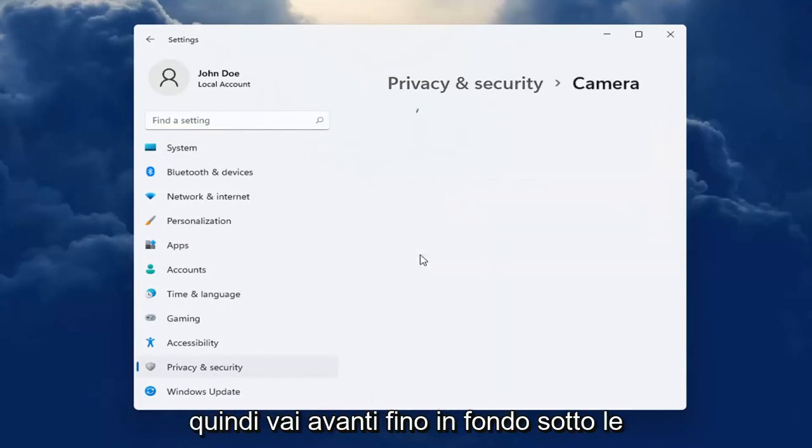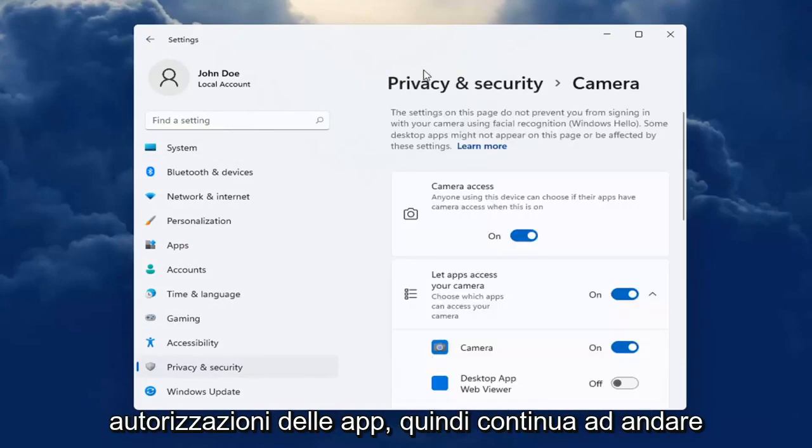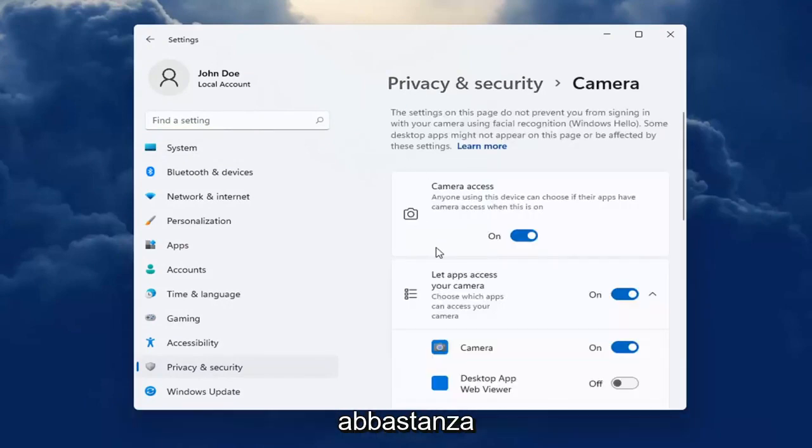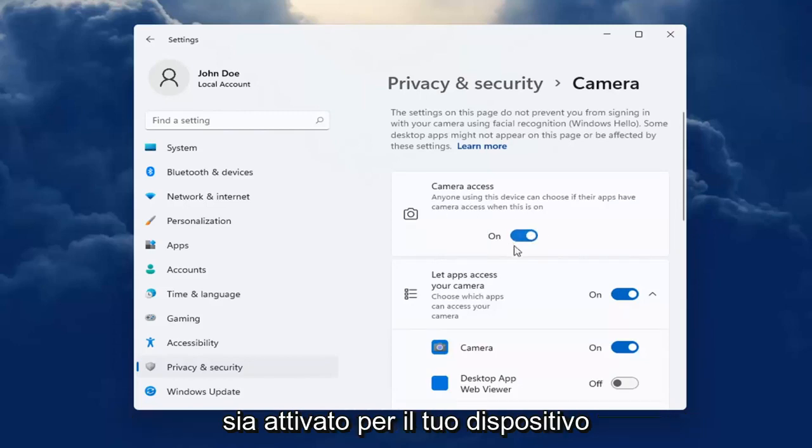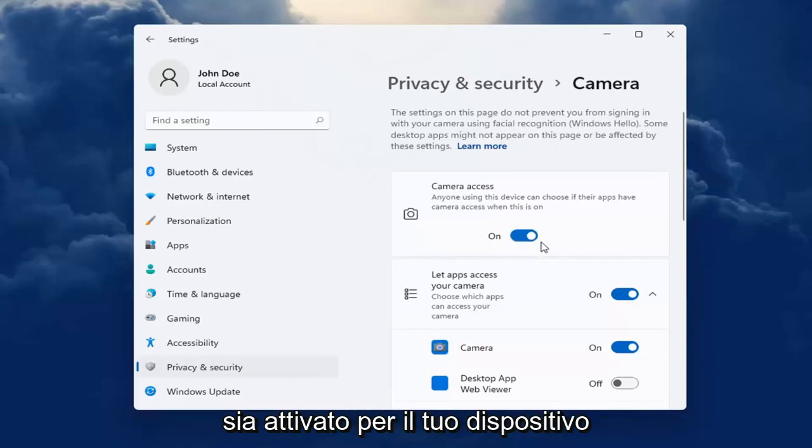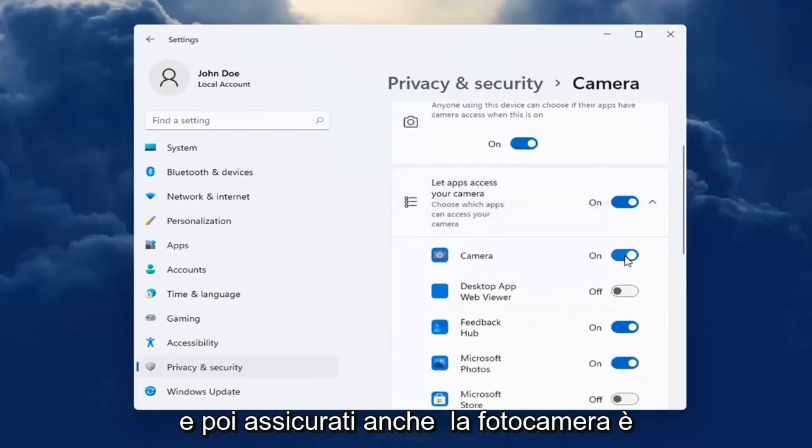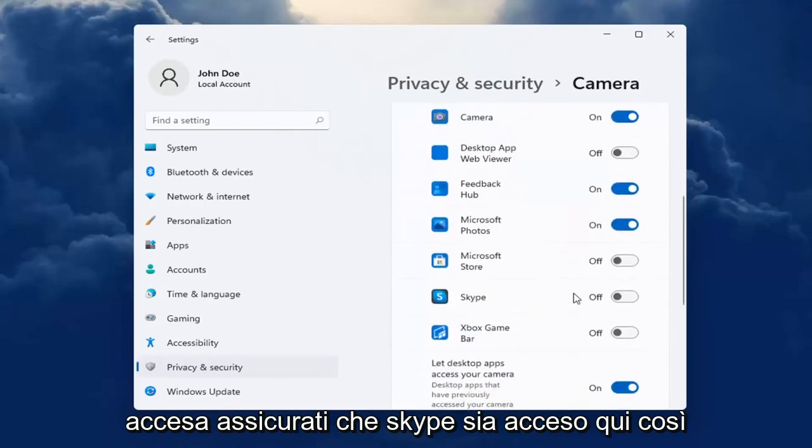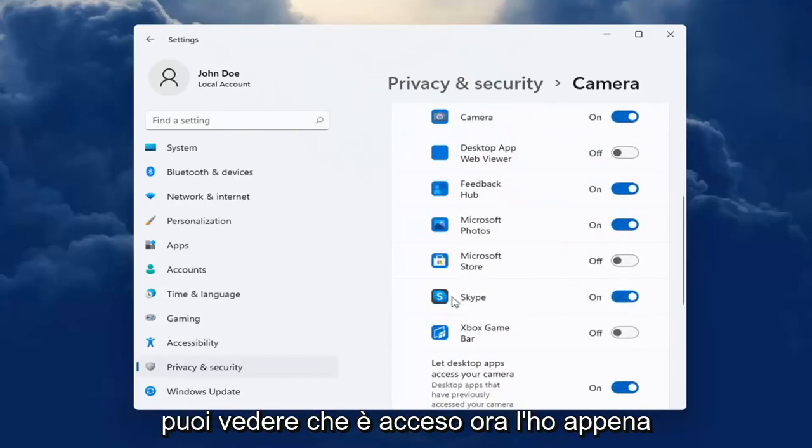Go ahead all the way down underneath App Permissions, just keep going pretty far down the bottom. Make sure Camera Access is turned on for your device, and then also make sure Camera is turned on. Make sure Skype is turned on here. You can see it's turned on now, I just turned it on.